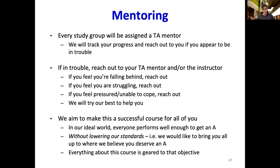Every student and every study group will be assigned a TA mentor. We will track your progress and reach out to you if you appear to be in trouble. If you feel you're in trouble, struggling in the course, or feeling pressured or unable to cope at any point in the semester, reach out to your TA mentor and or the instructor immediately through Piazza or through the emails listed on the course webpage. We will try our best to help you. We aim to make this a successful course for all of you. In our ideal world, everyone performs well enough to get an A — but this happens without lowering our standards. We would like to bring you all up to a point where you deserve an A, and everything about this course is geared towards that objective.